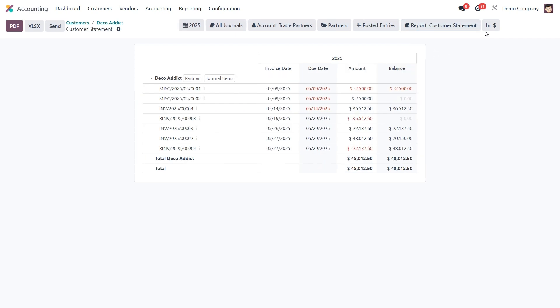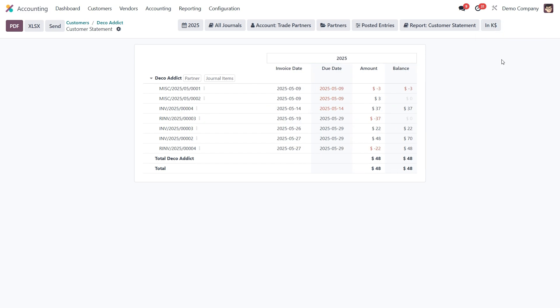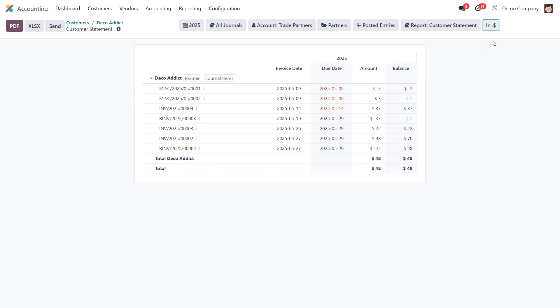And finally you have the option to change the display format. You can show values in regular dollars, or switch to thousands, or millions, whichever makes the data easier to read for your context.